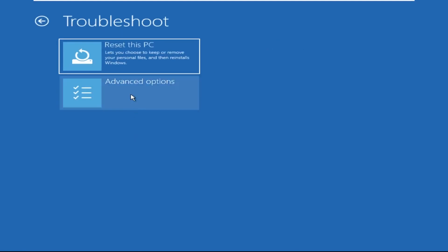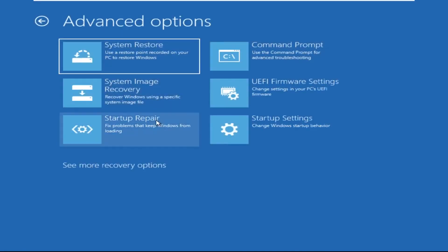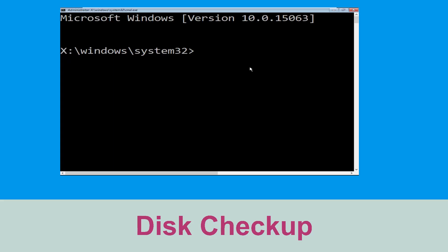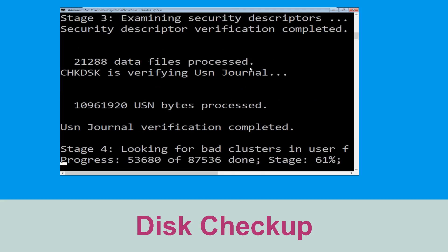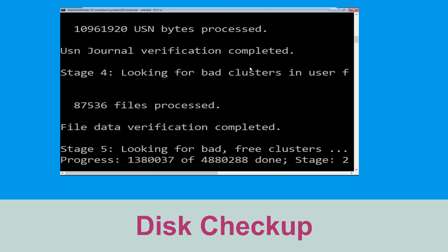Now click on Advanced Options, and lastly we need to click on Command Prompt. Now type: chkdsk /f /r C: and hit Enter. Then we need to wait for some time to complete the process.